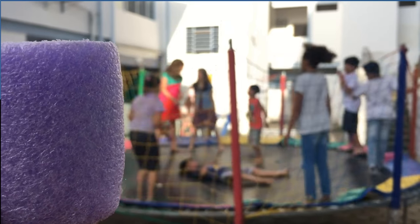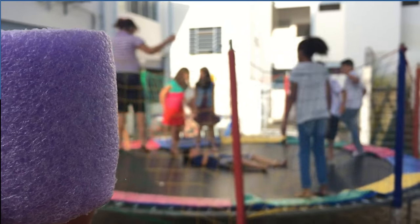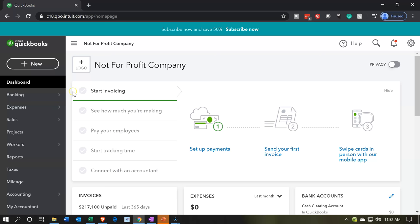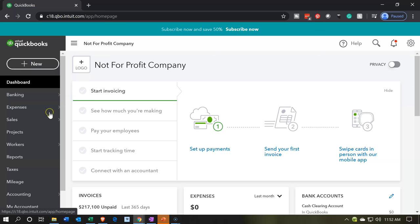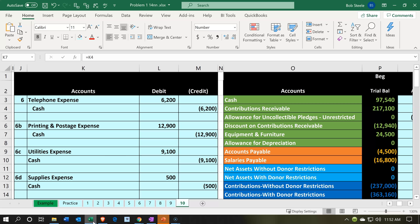Let's get into it with Intuit's QuickBooks Online. Here we are in our not-for-profit company or organization dashboard. Let's start off by going to our Excel worksheet to see what our objective will be. We're in the 10th tab in the Excel worksheet and we're going to be moving down to the second set of numbers.